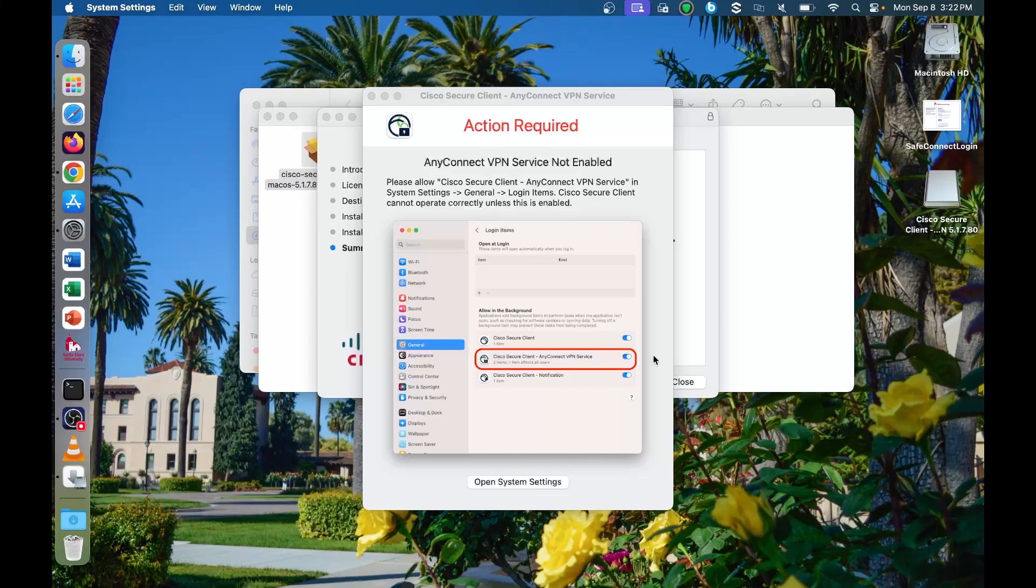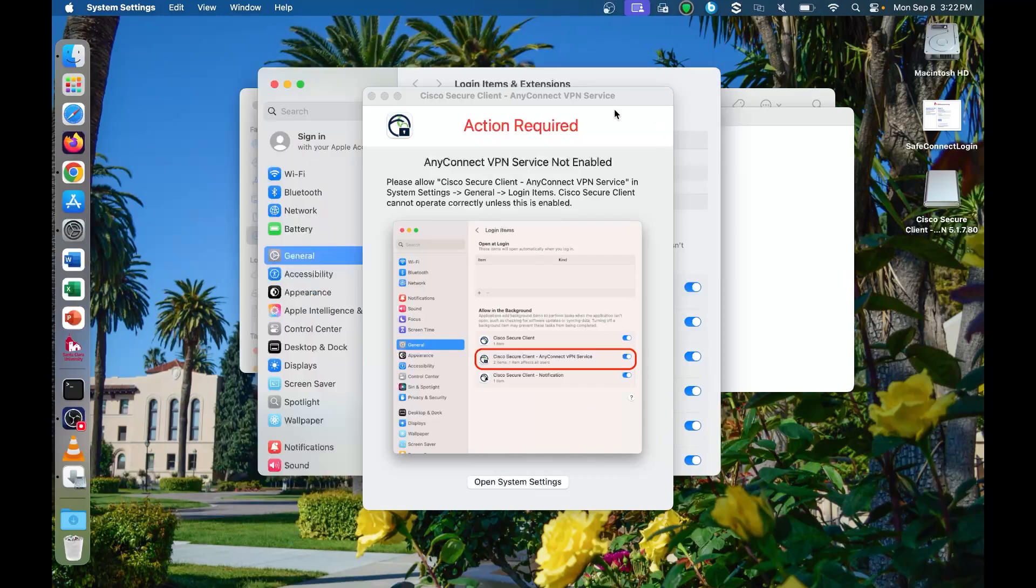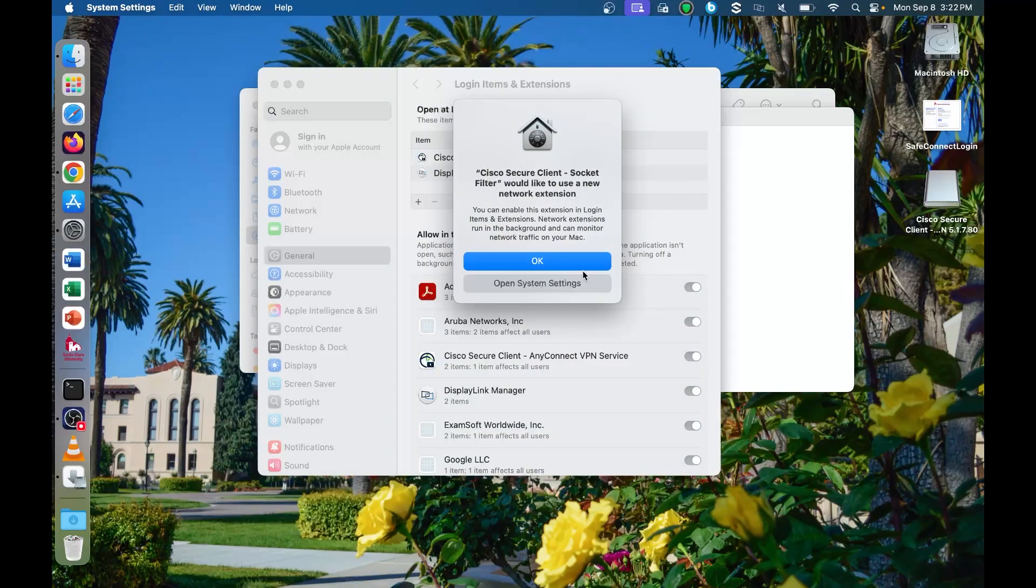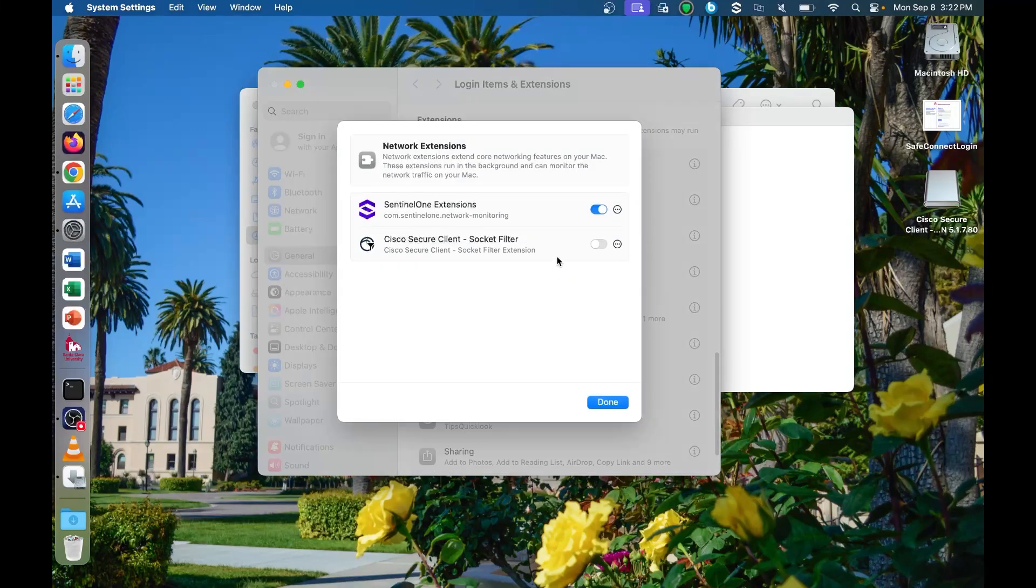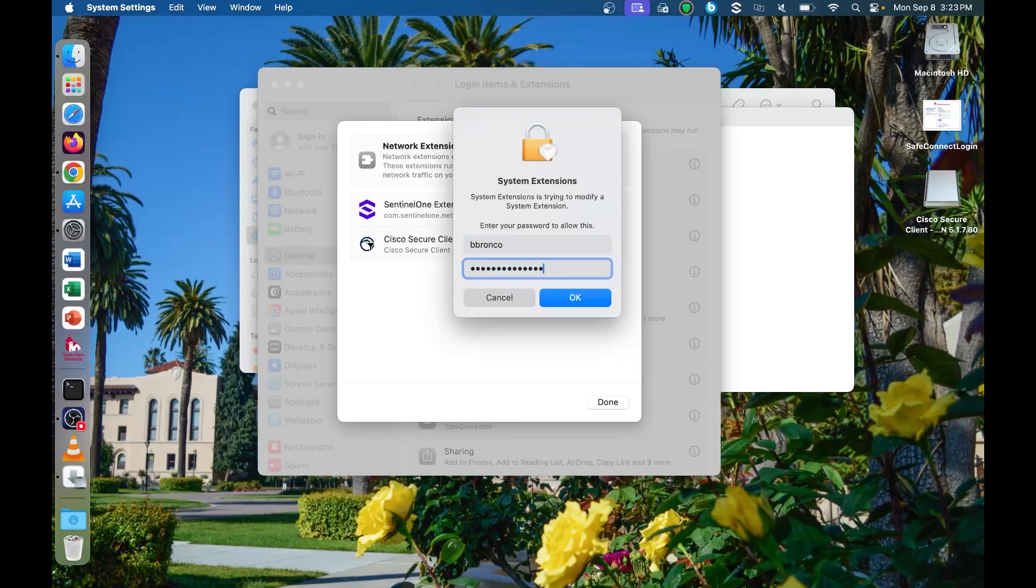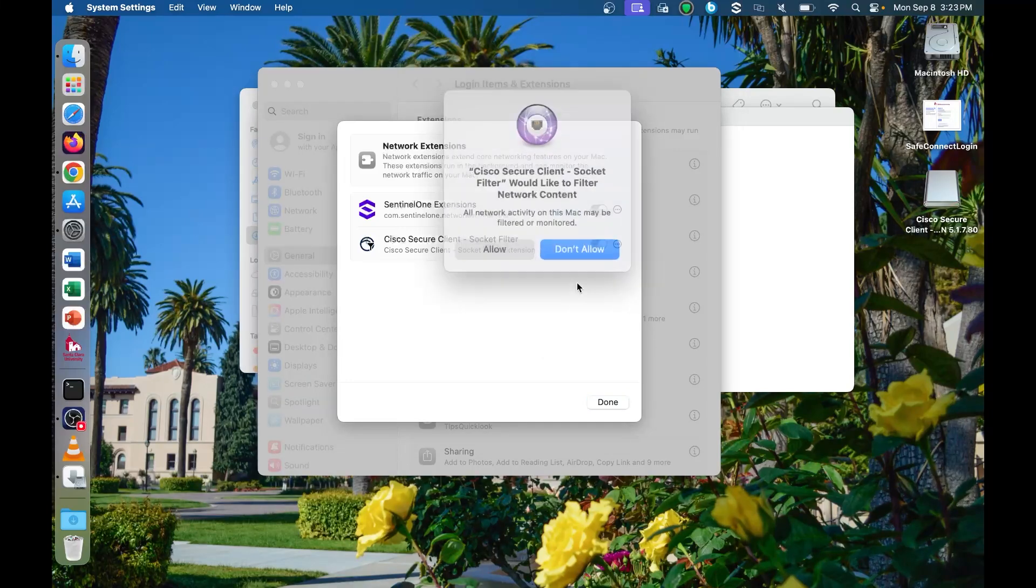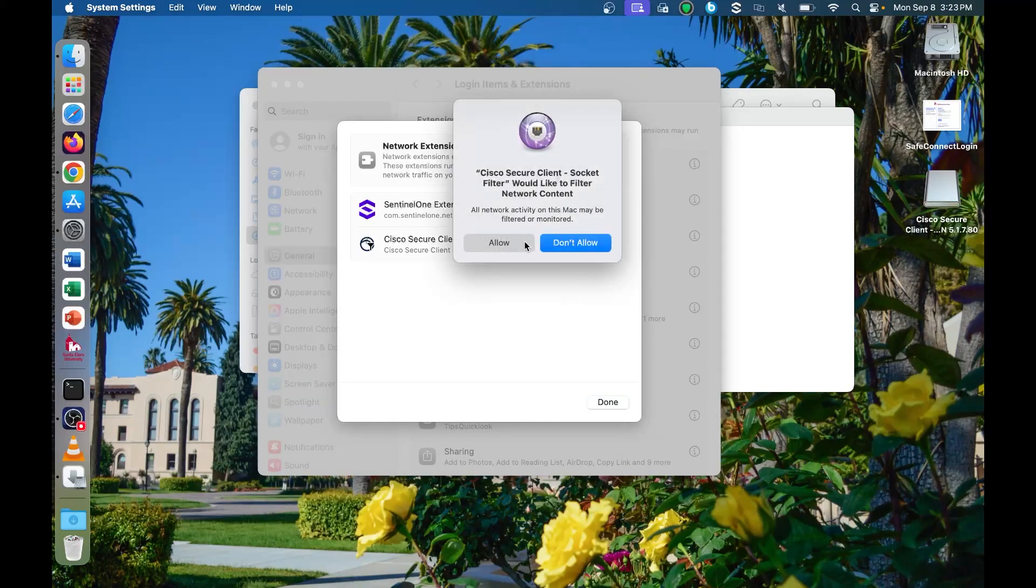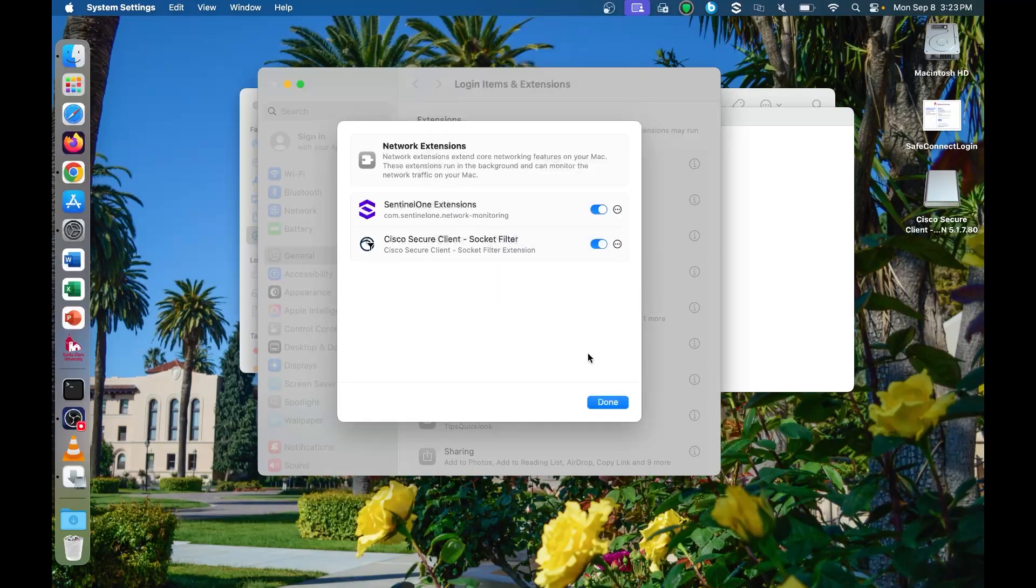You can also click open system settings and enable the Cisco Secure Client and enter your computer password to accept the changes. Click allow if you see a pop up like this.